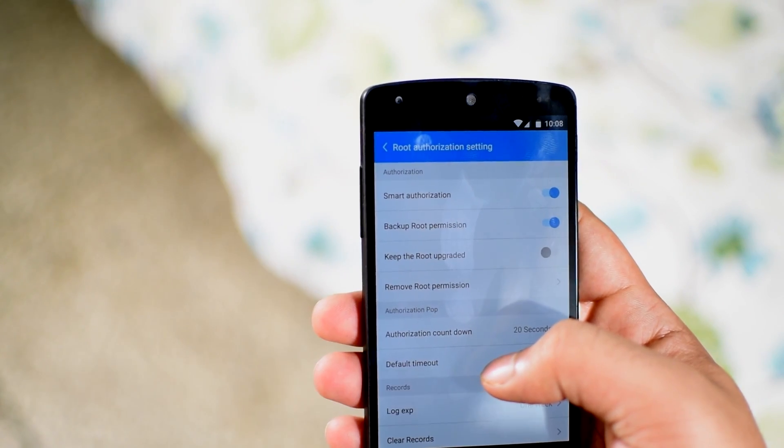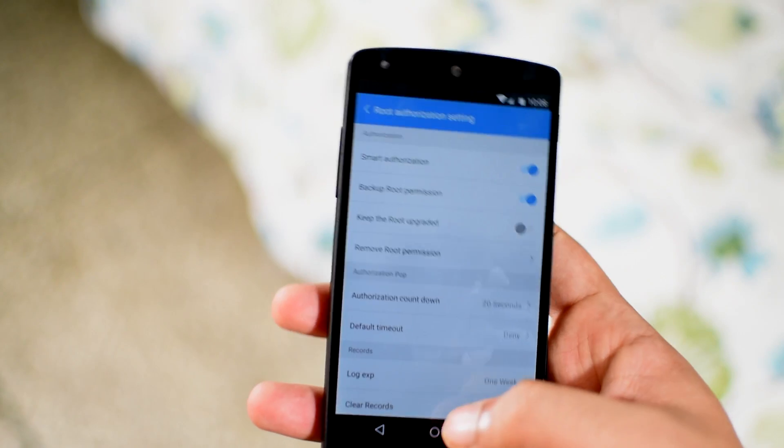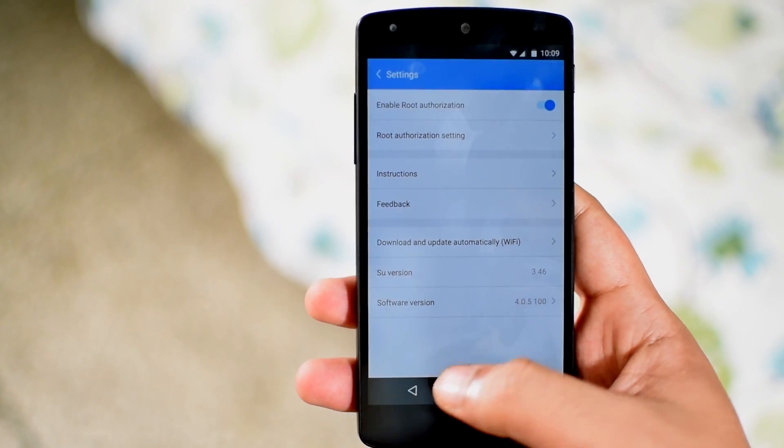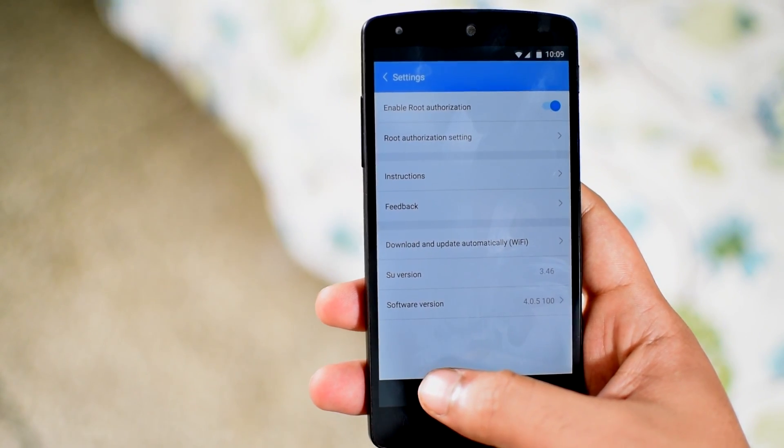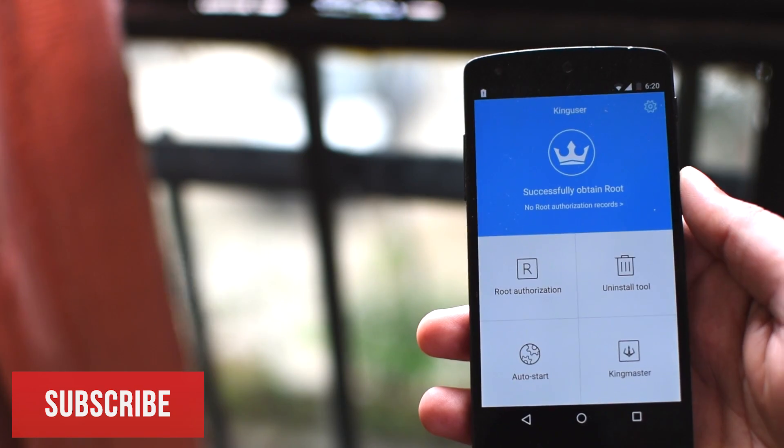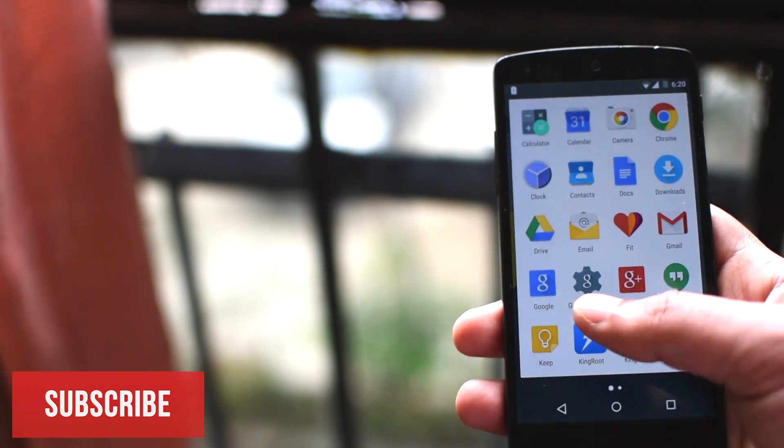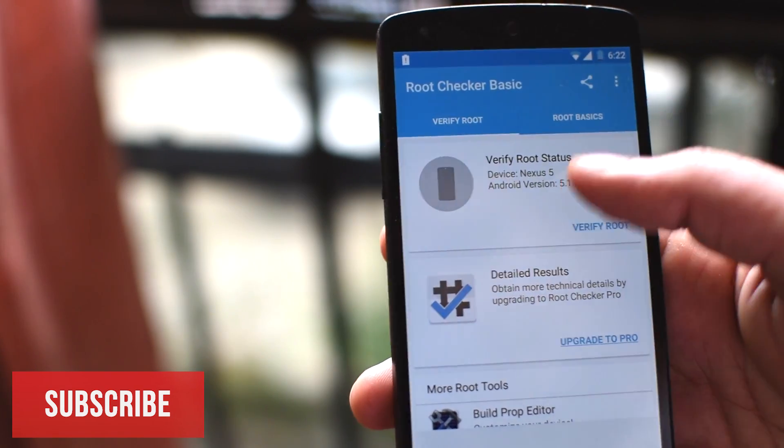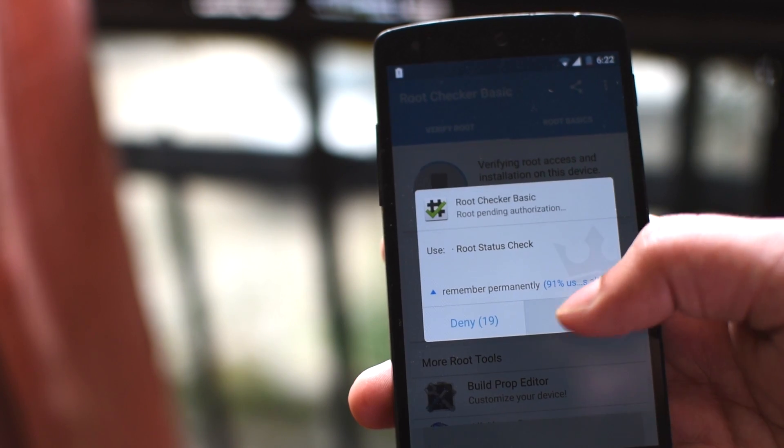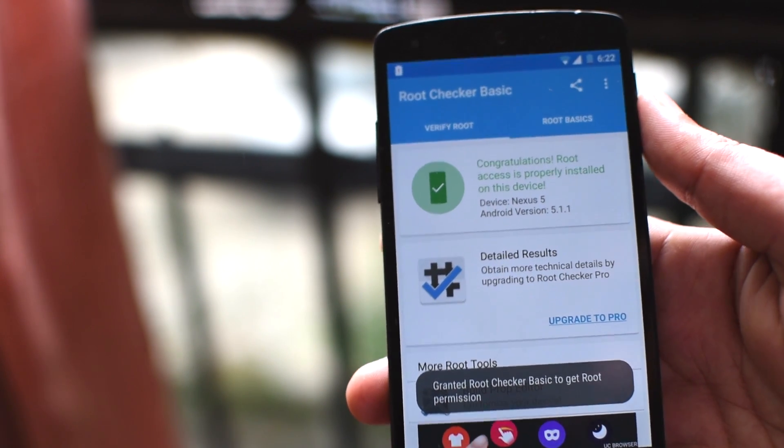So it'll basically help you run the apps that need super user permissions. But wait guys, the process is still not over. There's one more thing left. First let's go to the root checker and see the status of root. Hit the verify button and tap allow. And yay, the phone is rooted.